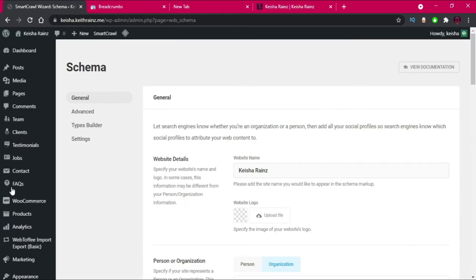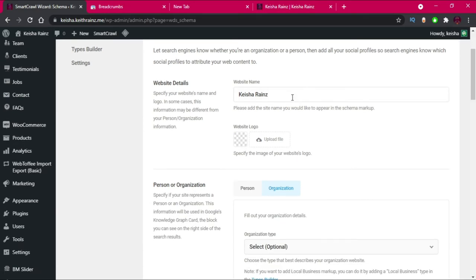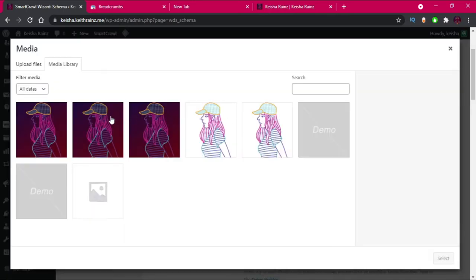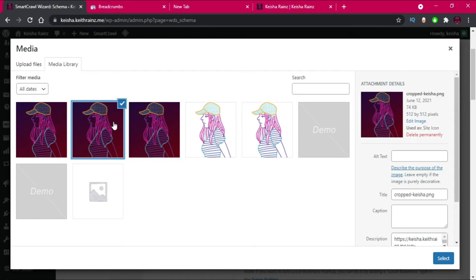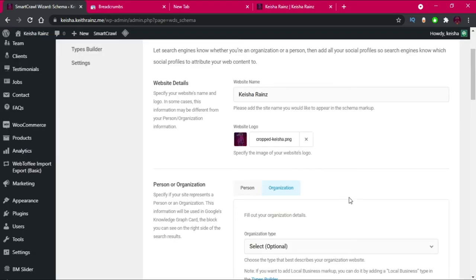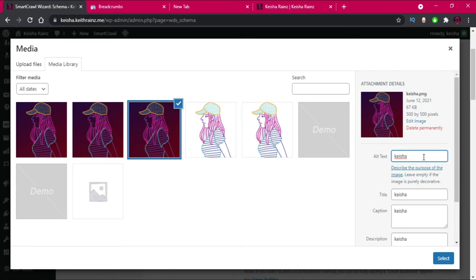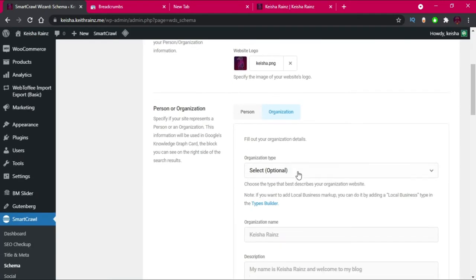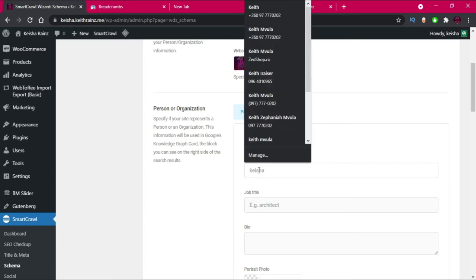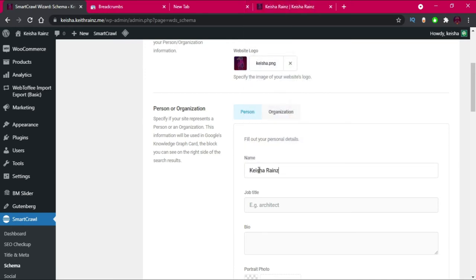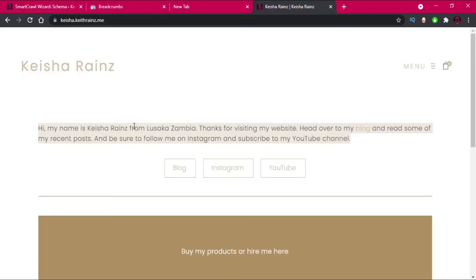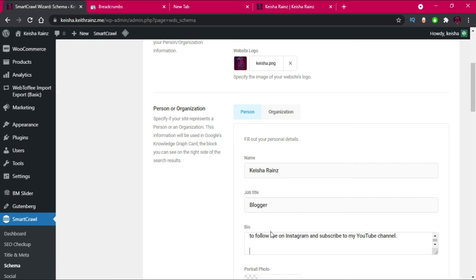This is the important part — setting up our Schema. The website name is Kisha Rens, so let's upload our logo. This is a person, not an organization, so I'm going to write Kisha Rens as the name, set the job title as Blogger, copy the bio and paste it in with Ctrl+V.